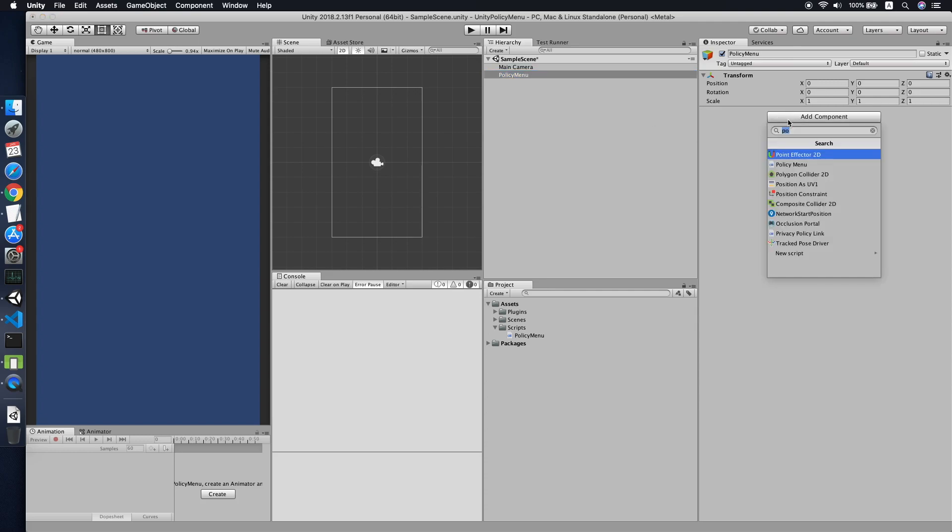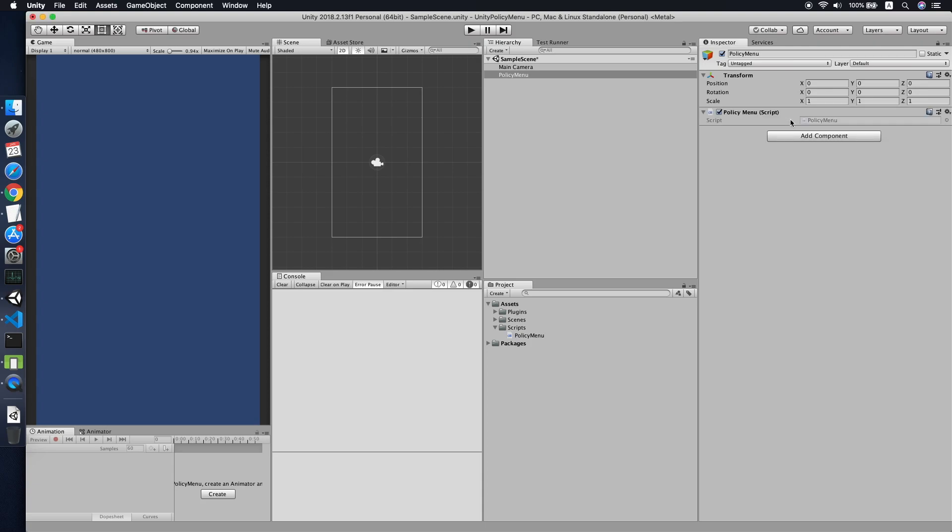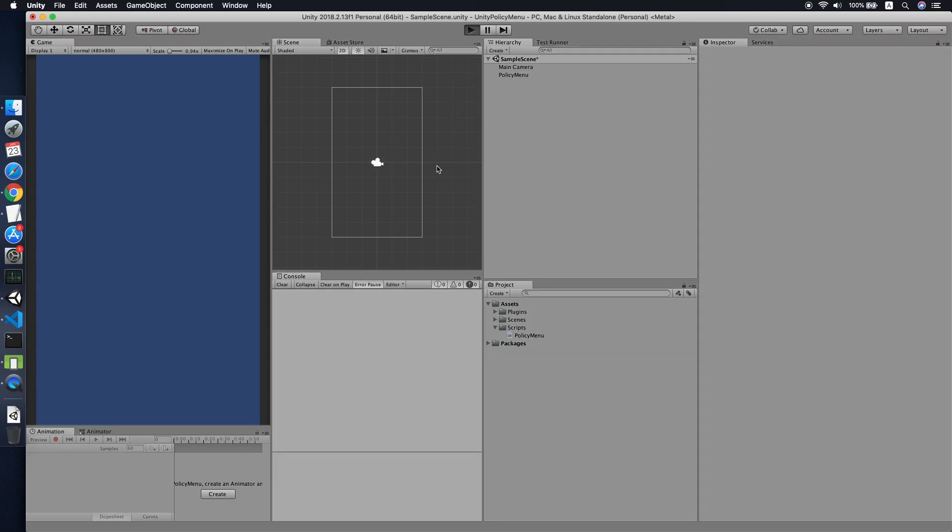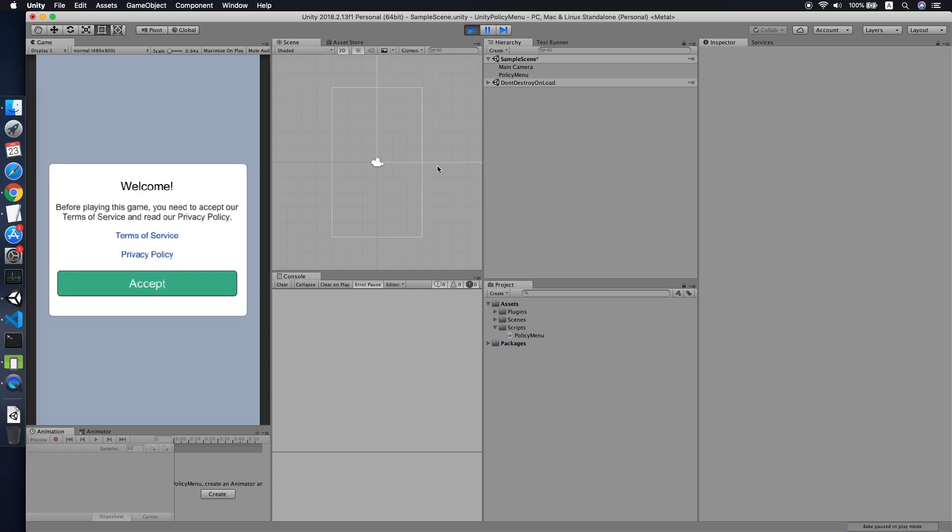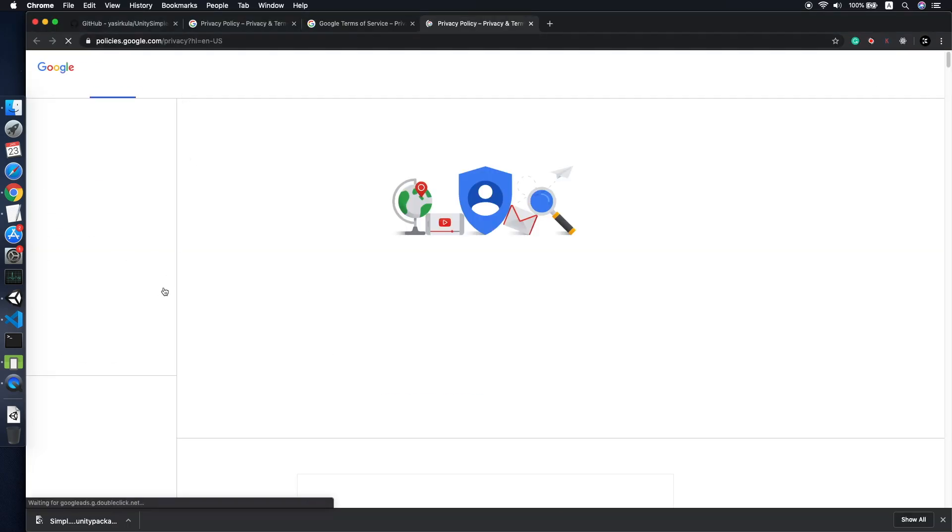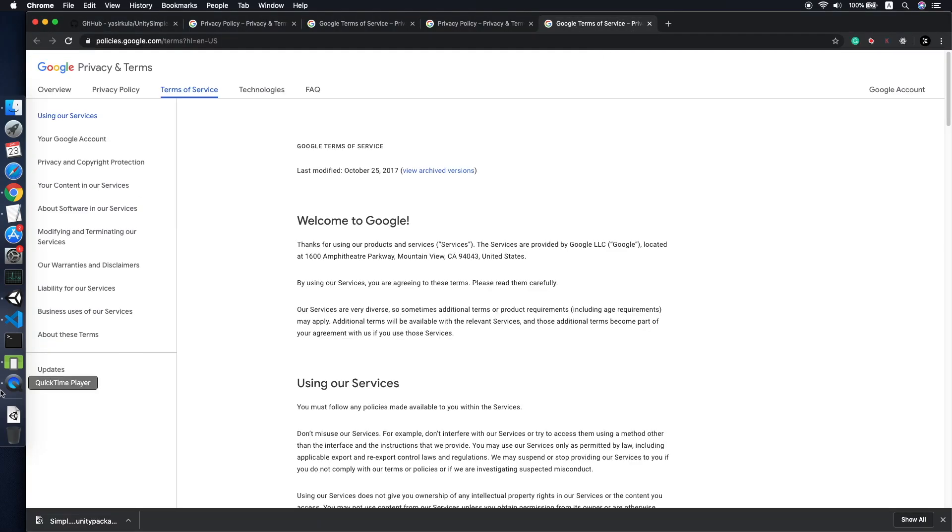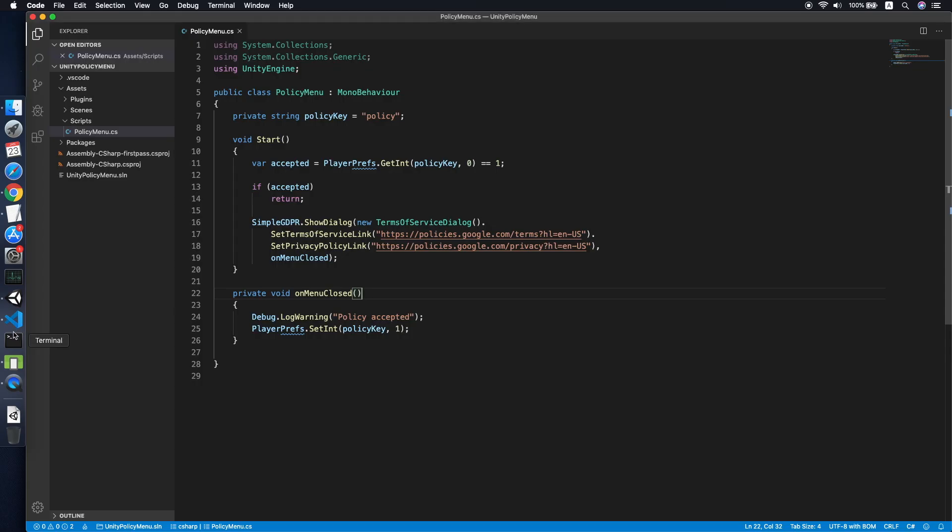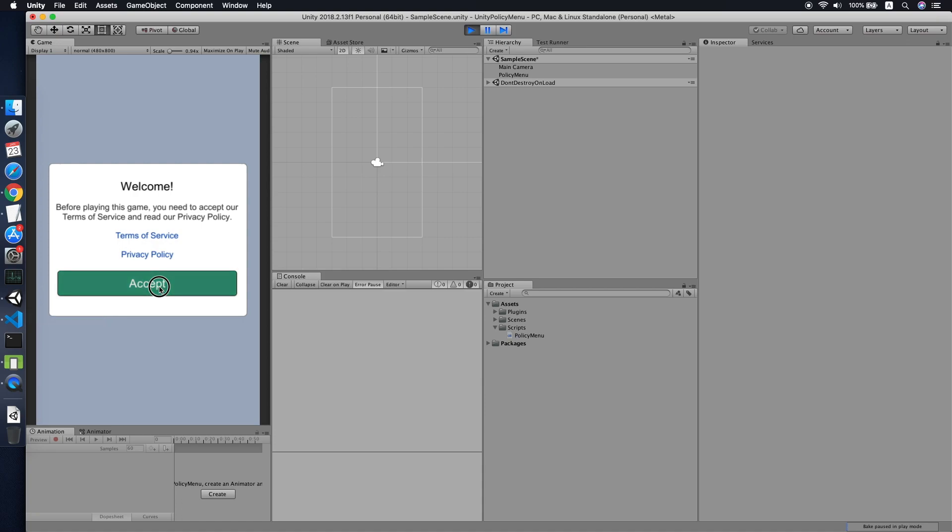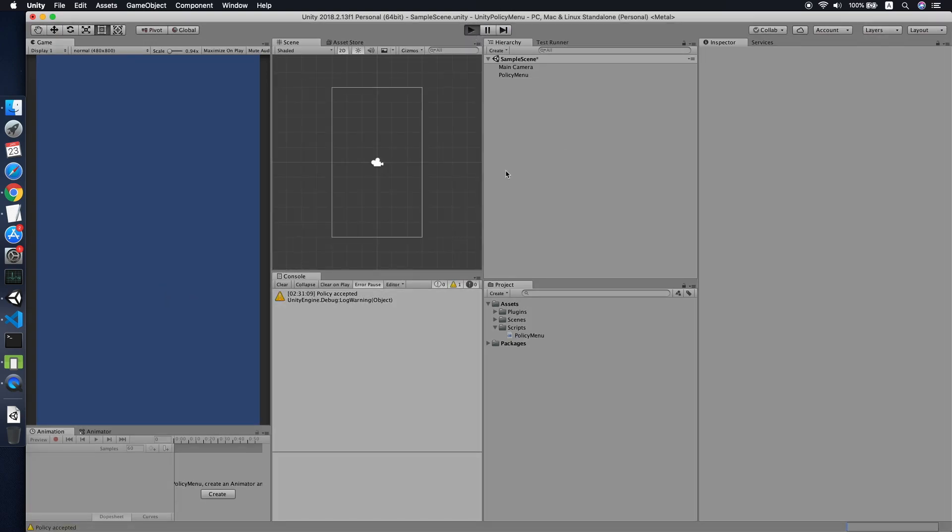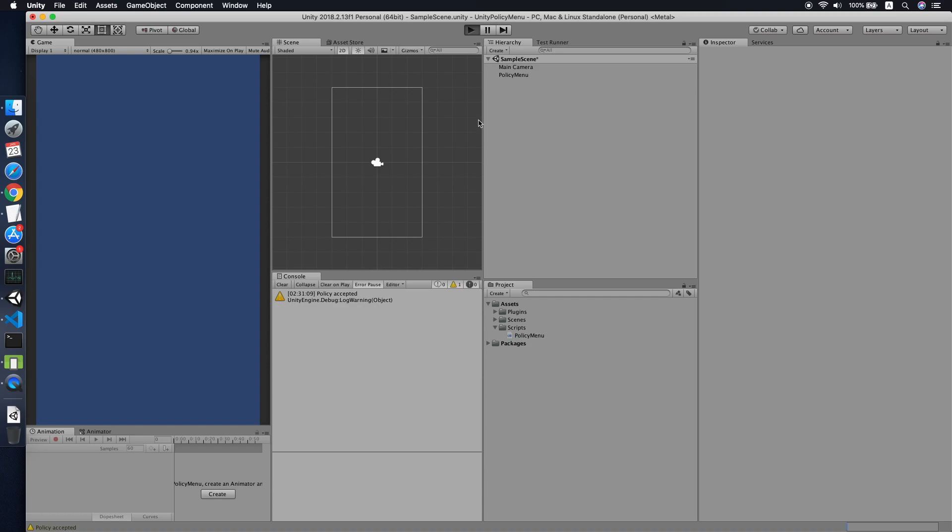What we need to do is attach the script to the Policy Menu. You can place your menu at the start, the first scene of your game. Let's try to run it. As you can see, you saw the dialogue from the plugin. This will go to your policy link and the other will go to the terms of service link. After the user accepts, it will not show after that.